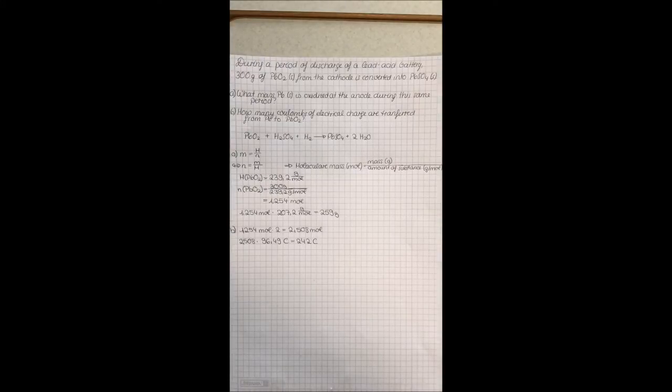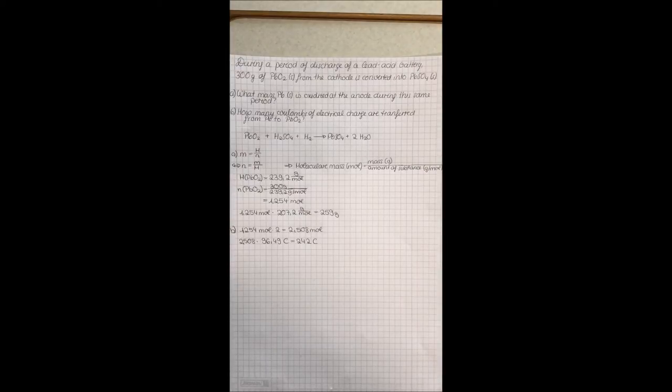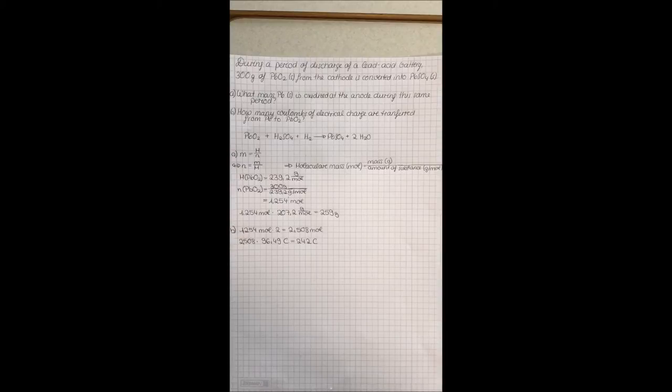To answer the second question, how many coulombs of electrical charge are transferred from lead to lead dioxide, you need the moles of lead dioxide.